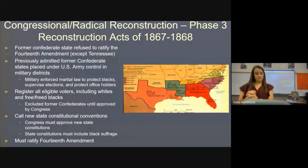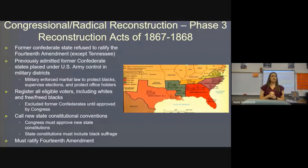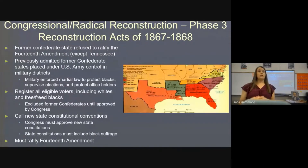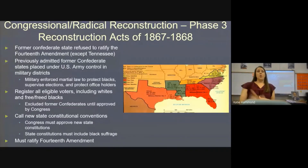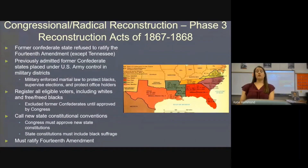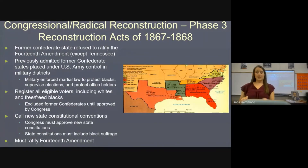While the Civil Rights Act of 1866 was a great step for African Americans, it was a temporary measure — relatively easy to repeal. To make it permanent, you make it an amendment. After Congress overrode Johnson's veto, they realized they needed to make this long-term, and that's how we get the 14th Amendment — essentially a permanent version of the Civil Rights Act of 1866.